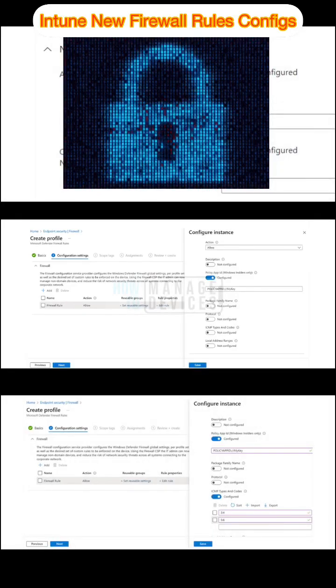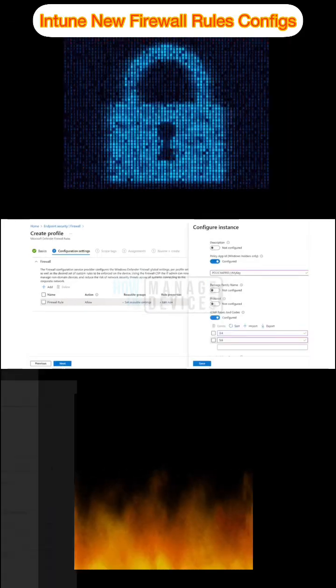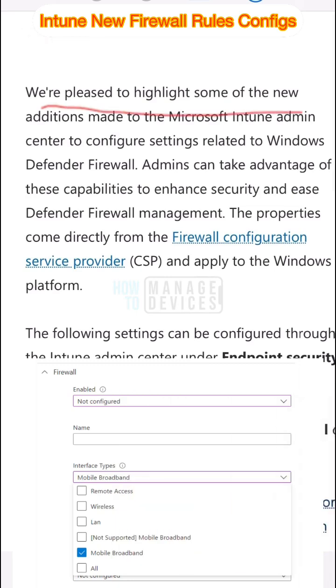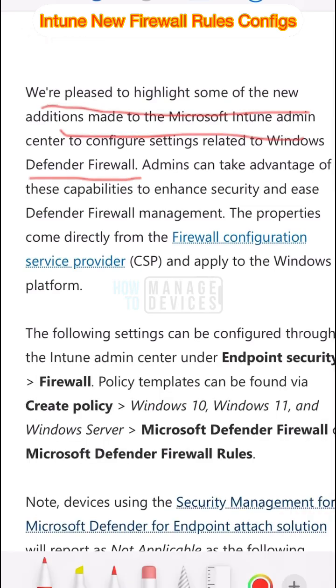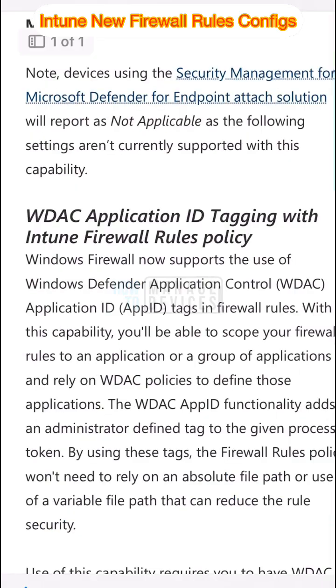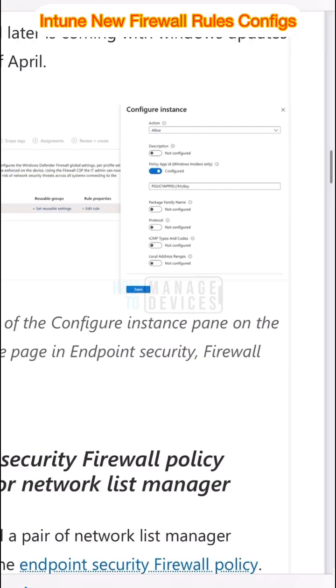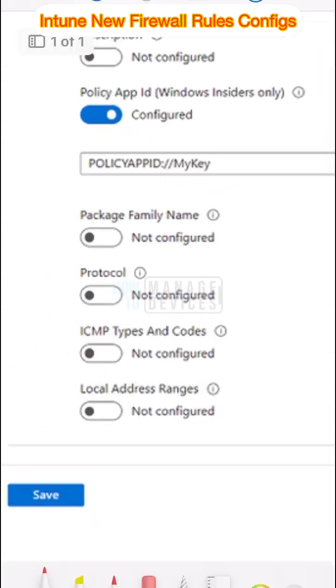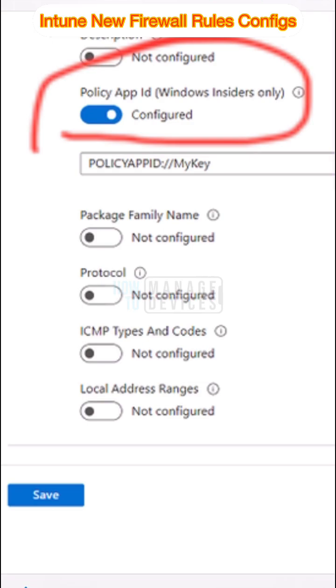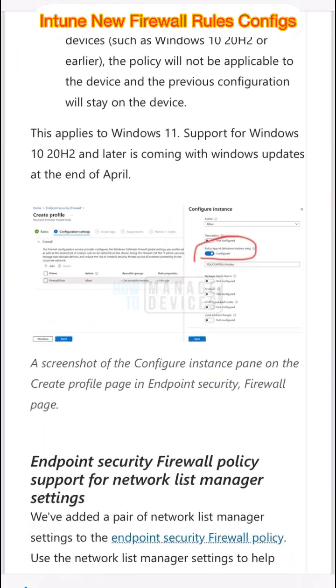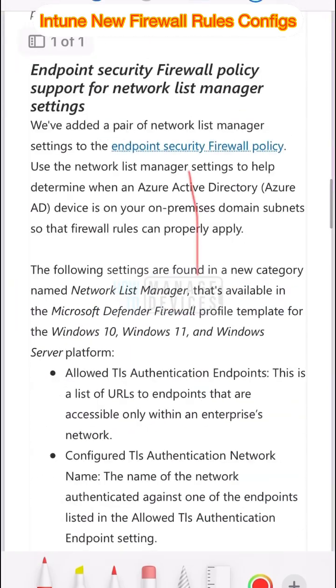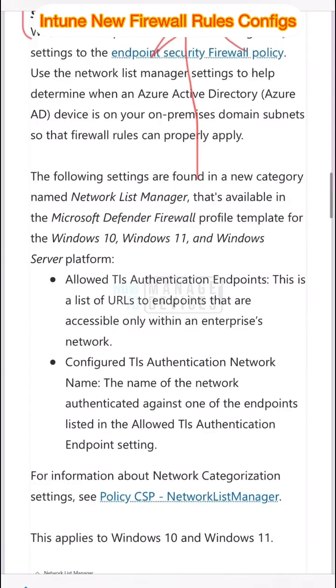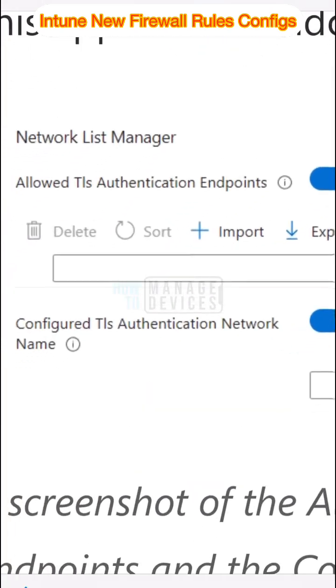Hi there, let's talk about firewall rules management using Intune. Microsoft Intune support recently released a blog post about new settings in Intune to enhance the Defender Firewall management, application control using App ID, and Network List Manager settings.